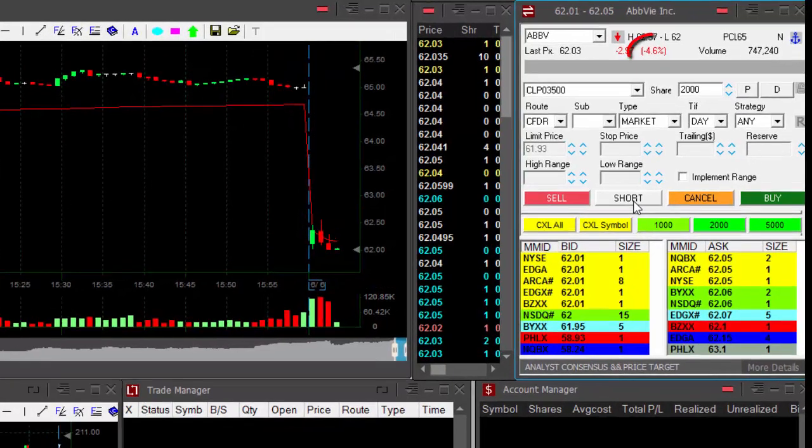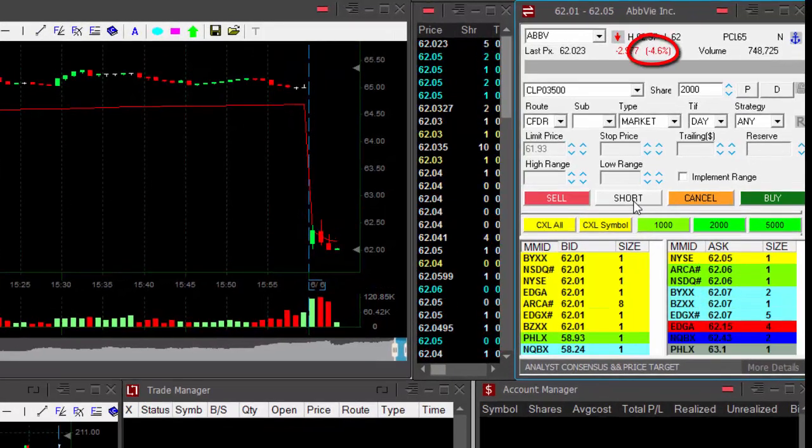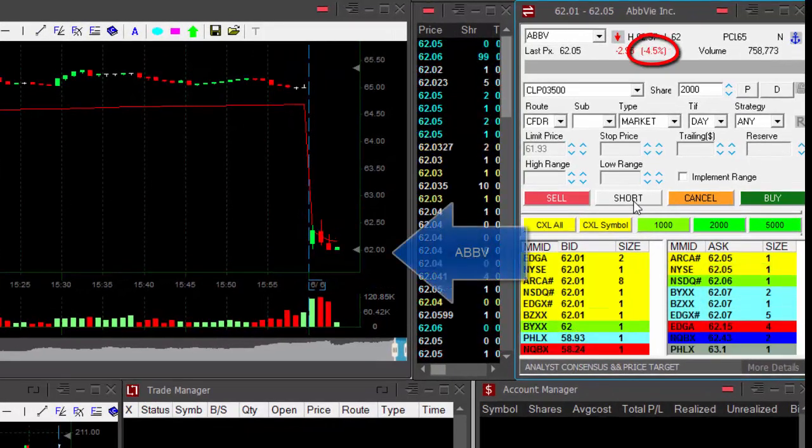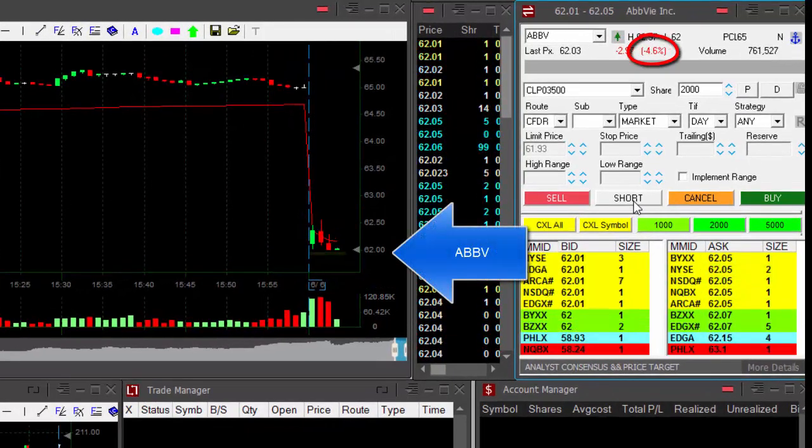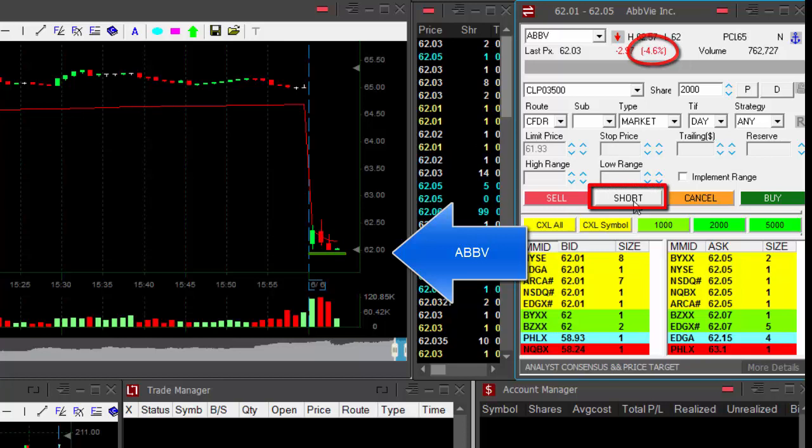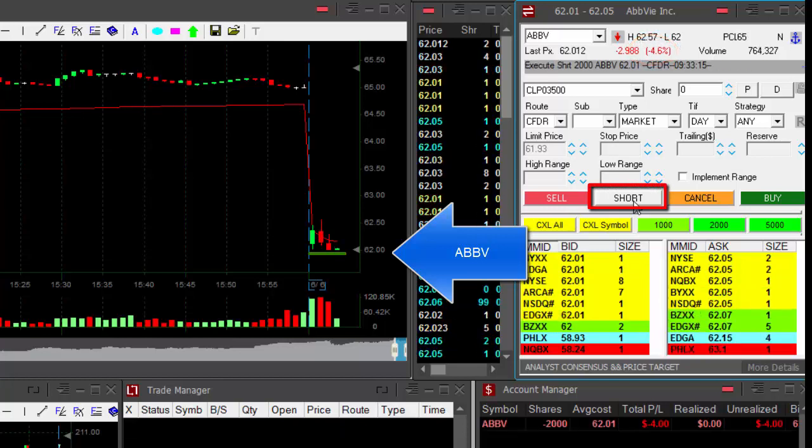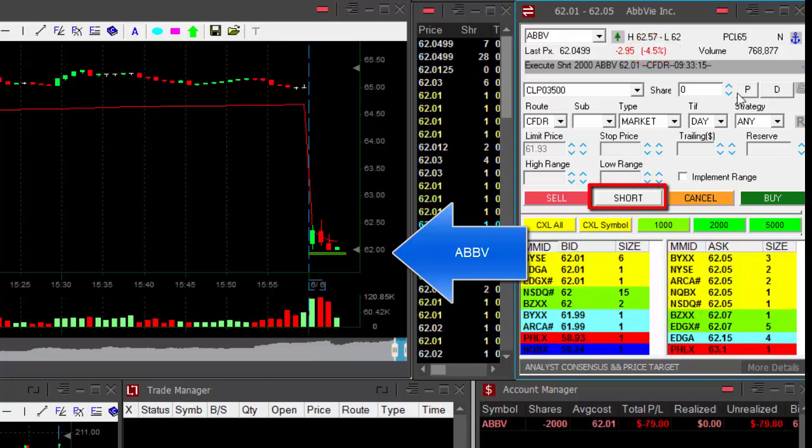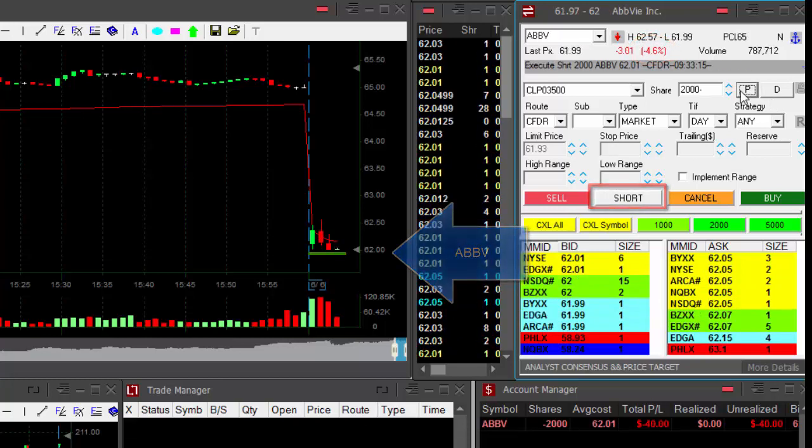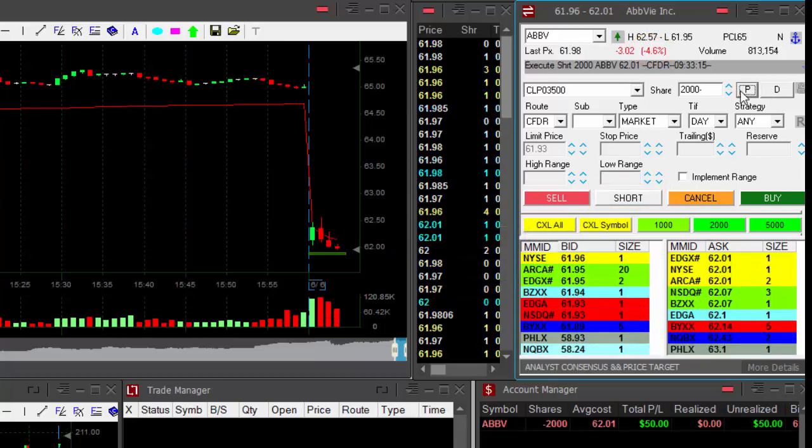Hi traders! ABV is down today, 4.6%. I'd like to short it right under the lows. Well, actually, I'm going to short it right here. I think it's going to break down under 62 real soon. Okay, just shorted. Here we go.